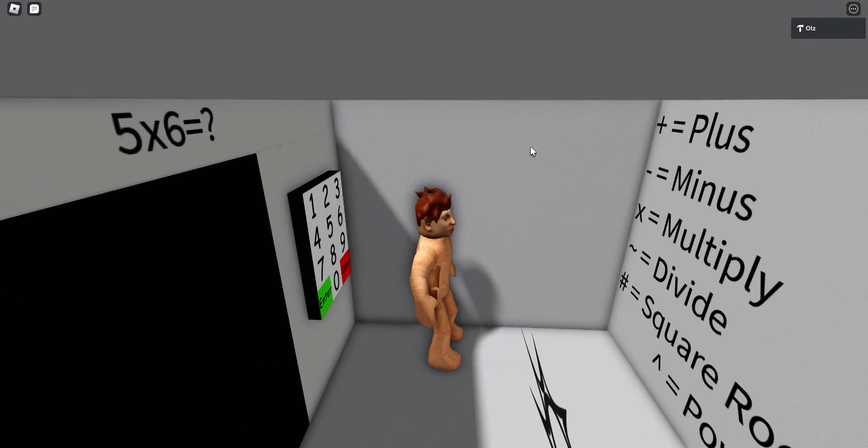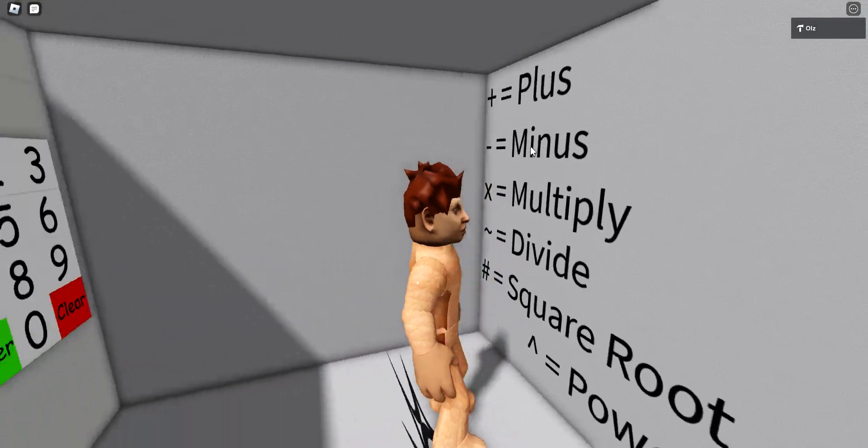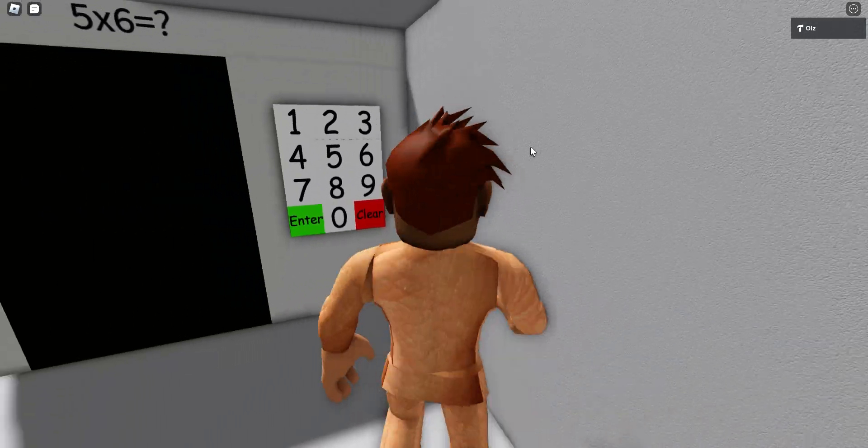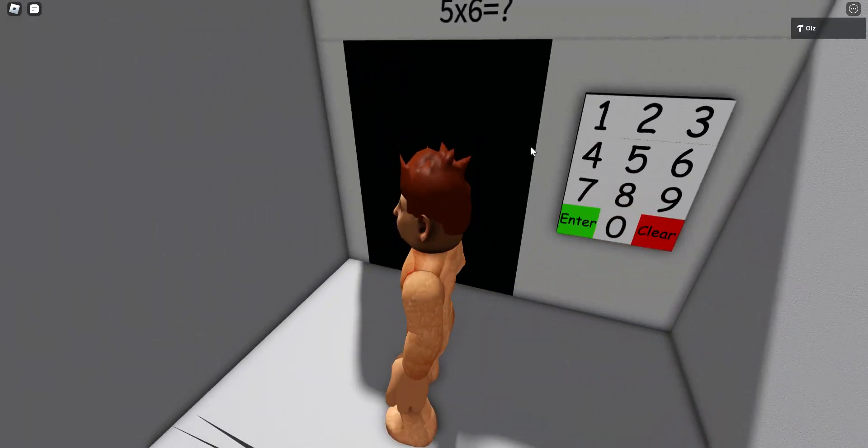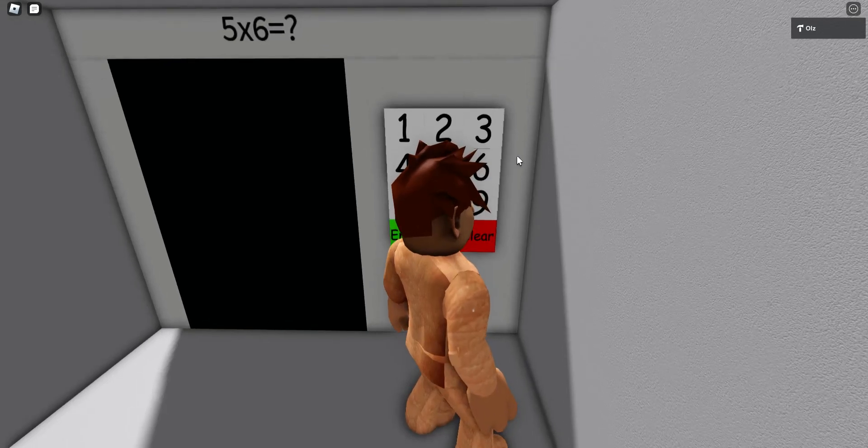Hey guys, so in this video, I'm gonna showcase the game I've made. It's called Maffron.